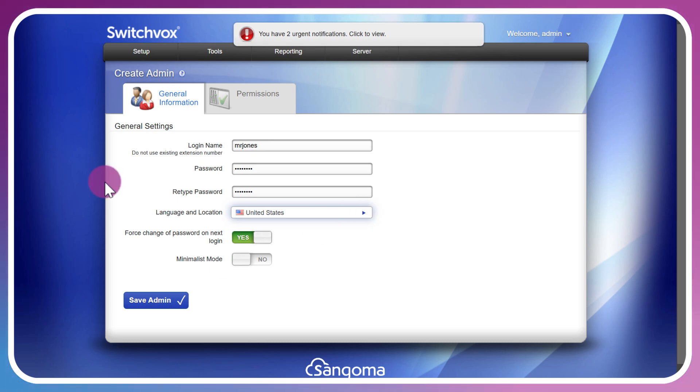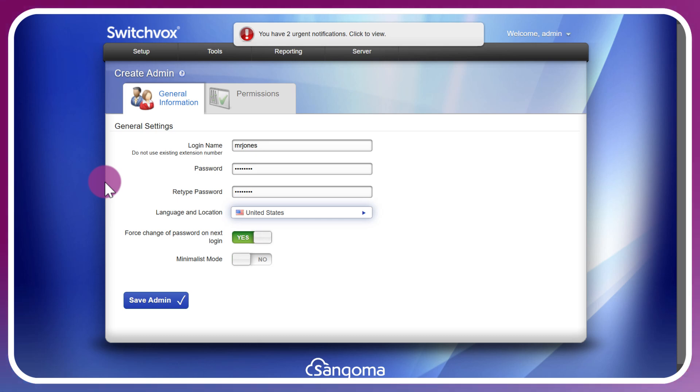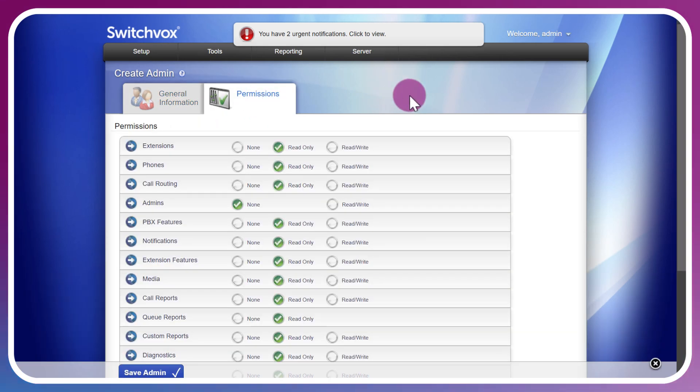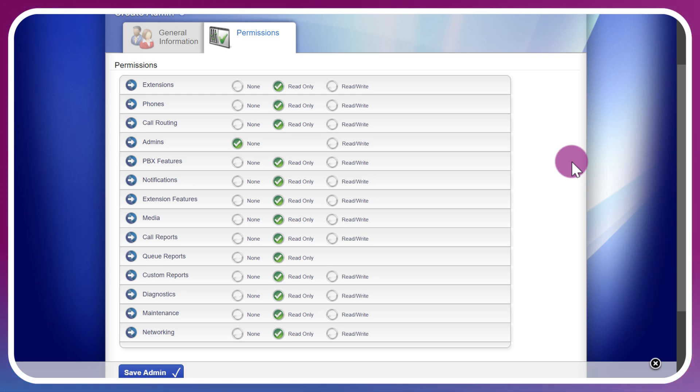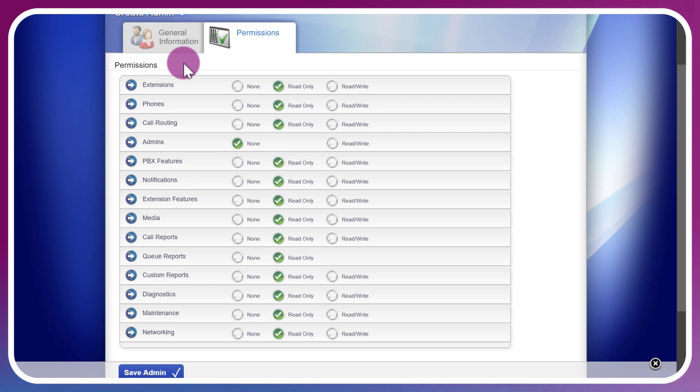You'll notice the Permissions tab just on the right side, and we can go down the list of permissions and fine-grain those for this particular admin that we're setting up. We start with the basic three which are None, Read Only, and Read Write. There are additional settings and parameters for each one of these permission groups.